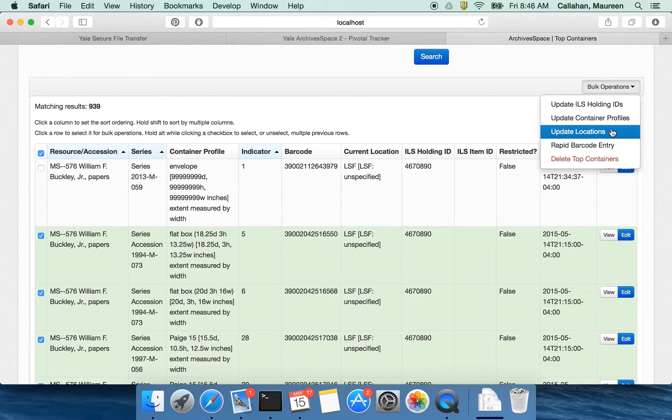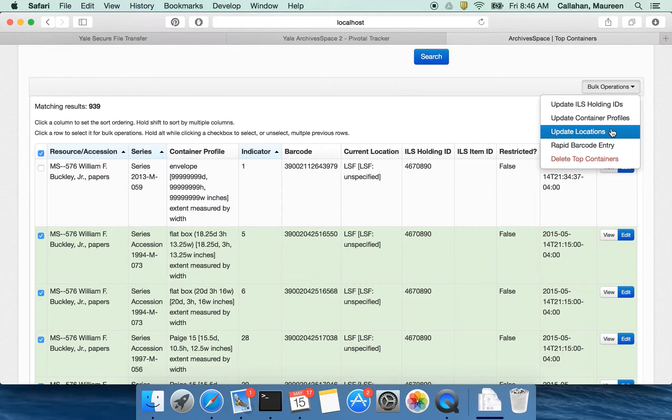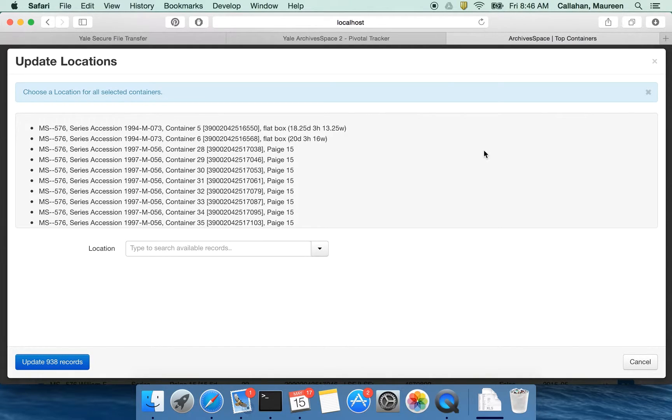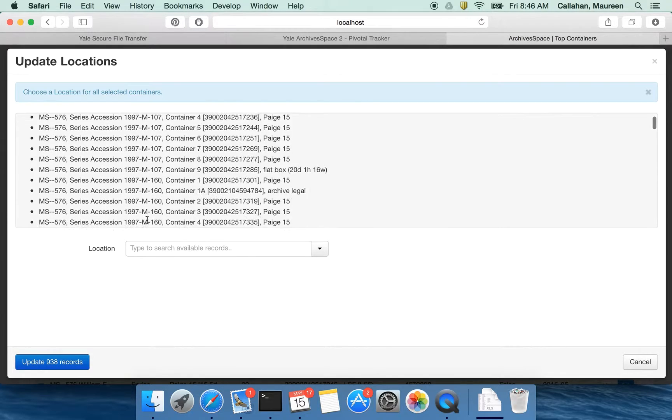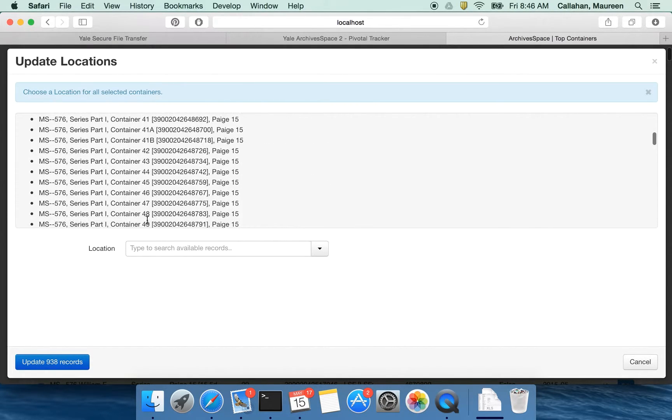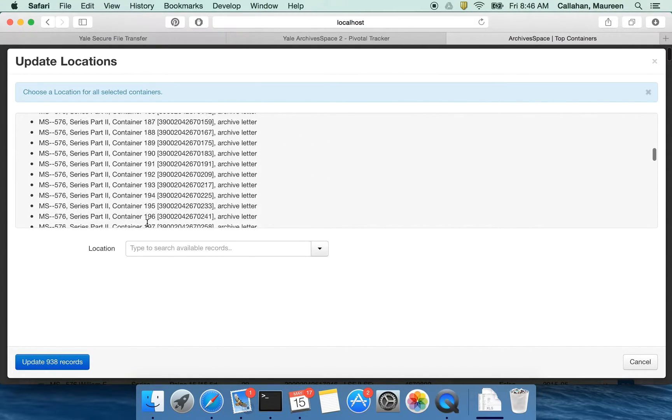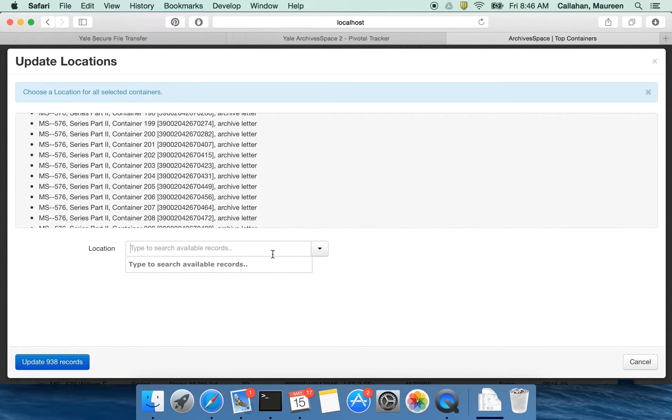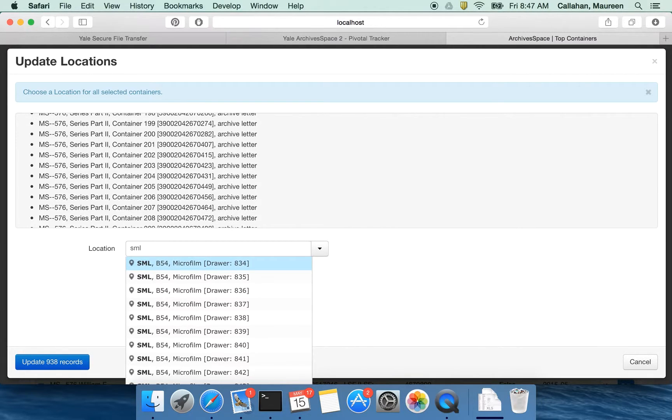I can also update locations in bulk. This is really useful for moves or just moving things around. If I have a current location of my processing space and I want to send it off site, I can do that. So let's look at what update locations look like. I'm just going to click that. What this does is it gives me a report of all of the containers that I've selected. It's just a good thing to look through and verify. And then I'm going to pick my location.